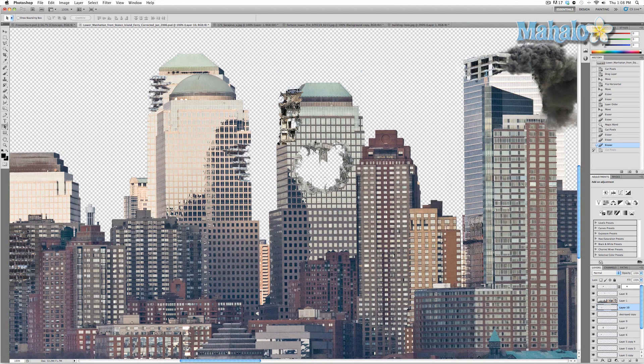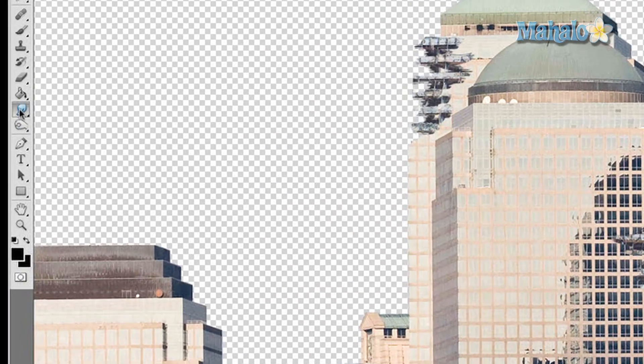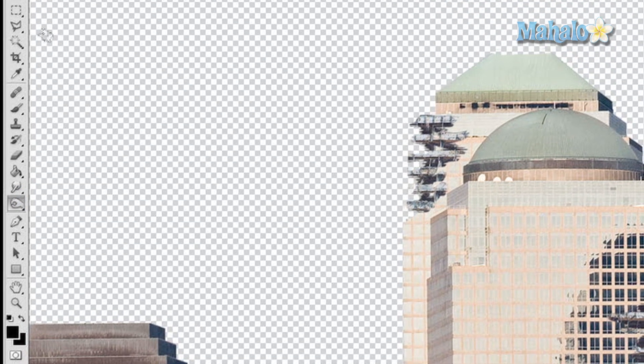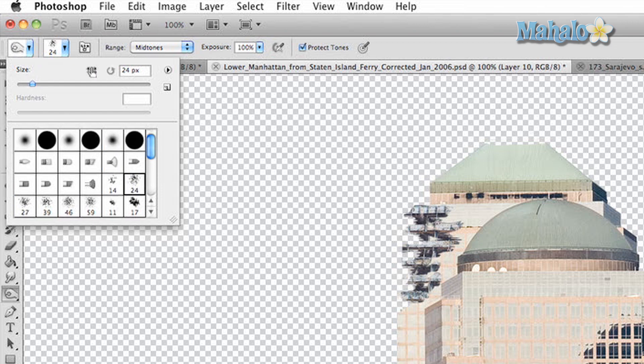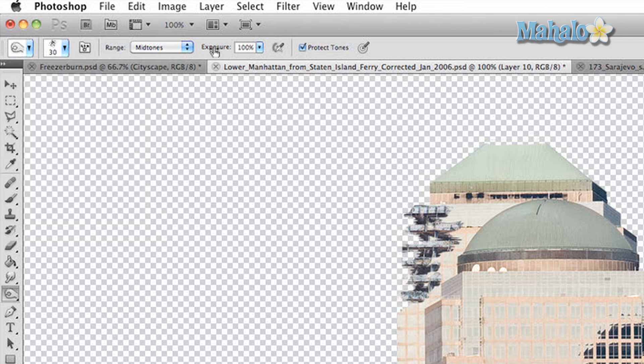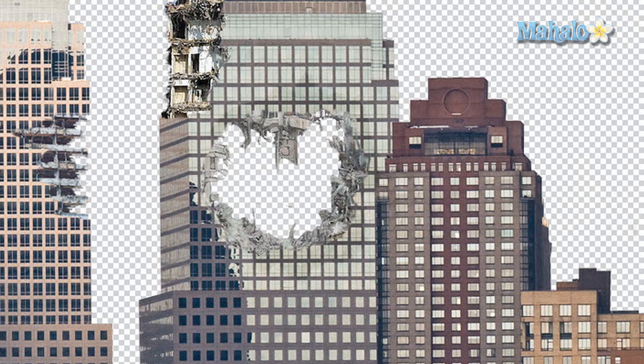We're going to start by using the burn tool. Click on the burn tool and make sure your brush has jagged edges like this one. Set it at 30 pixels — that should be fine for an image like this. We're going to start with the exposure level at 75% and go over the areas around the destroyed part of the building.